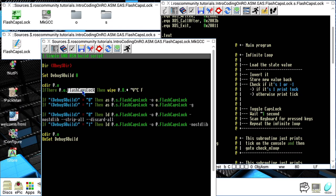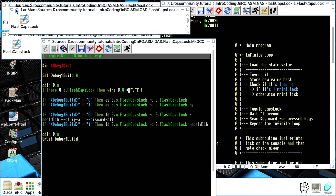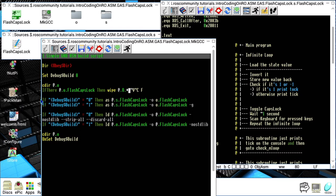We then check if the o.flash_caps_lock object file already exists, and if so we remove it using the Wipe command — using a wildcard to remove all files in the current o directory. The flags tell it not to be verbose, not to ask for confirmation, and to force the removal. This ensures any previously built object code is cleaned before a new build.